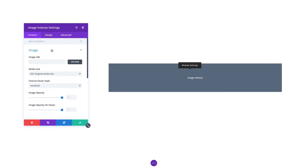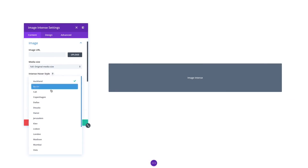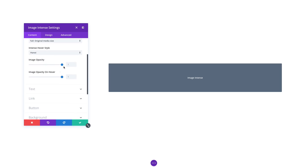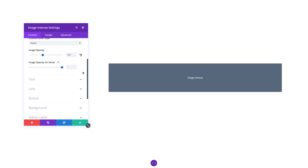Even modules without a React component and without formal Visual Builder support will still work in the Visual Builder in a limited capacity, similar to how they already work in the classic Divi Builder. This means that if you have been avoiding the Visual Builder due to incompatible third-party modules, you'll be happy to learn that those modules can now be edited in the Visual Builder without any additional setup required from the module developer.